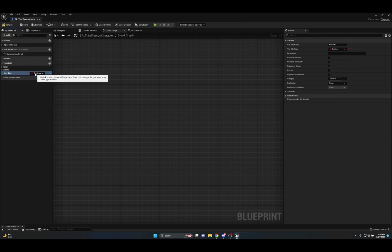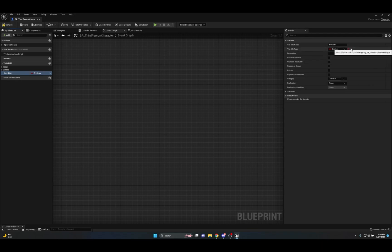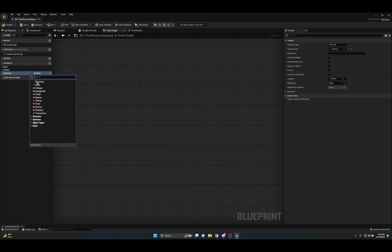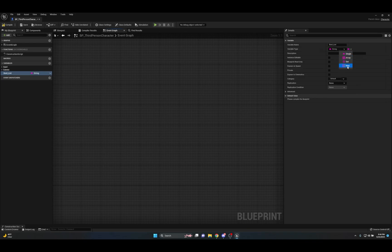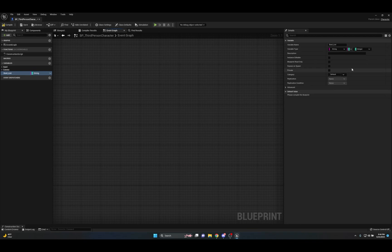What we're talking about is the variable container types. If we go to the details panel with this bool_list selected and look at the drop-down menu next to the little red icon, you'll see that Map is not an option — we can make it a single or an array, but we can't make it a Set or a Map. So instead of a boolean, we're going to make this a String. Then from here we can go back to the drop-down and change it to Map. Once we do that, you'll see another variable type appear.